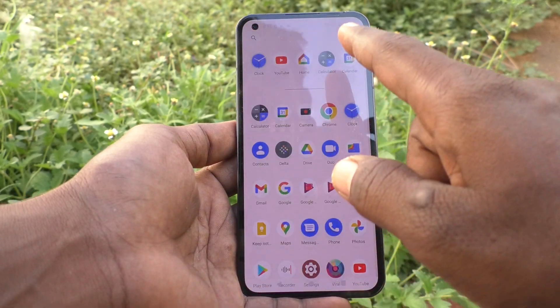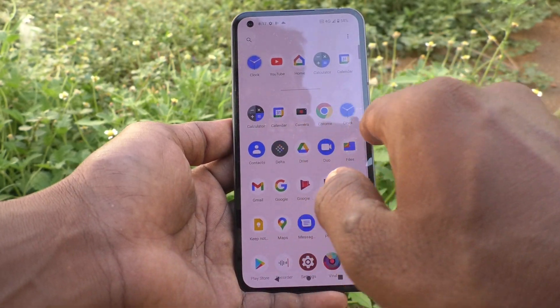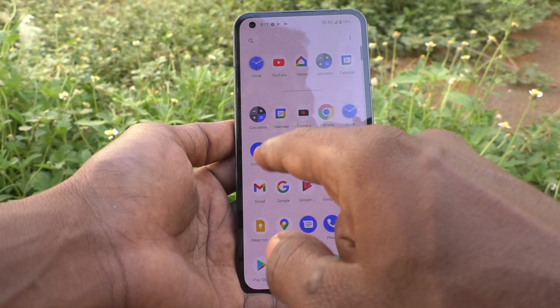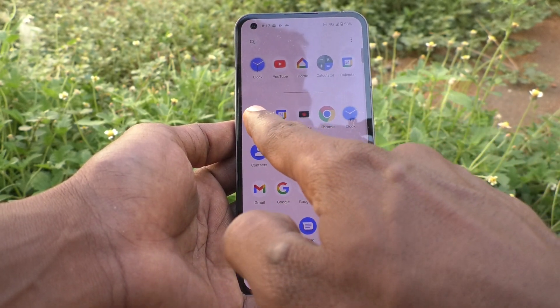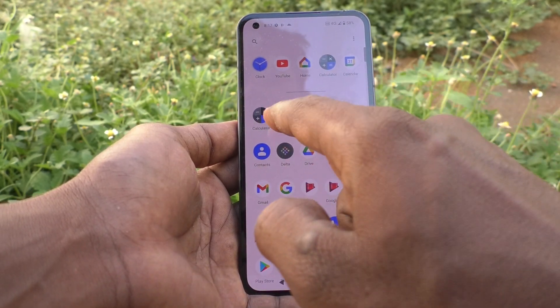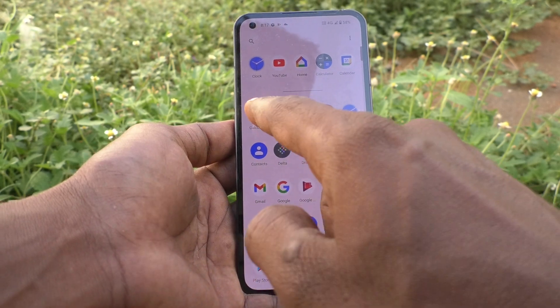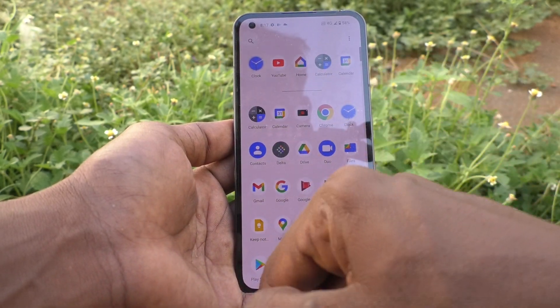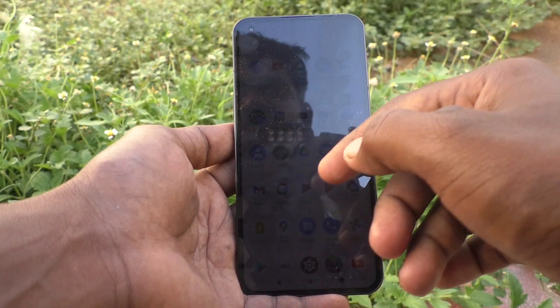Swipe up and you will see the change of app grid. Now it is five cross five — one, two, three, four, five across and one, two, three, four, five down. Five cross five is now available.